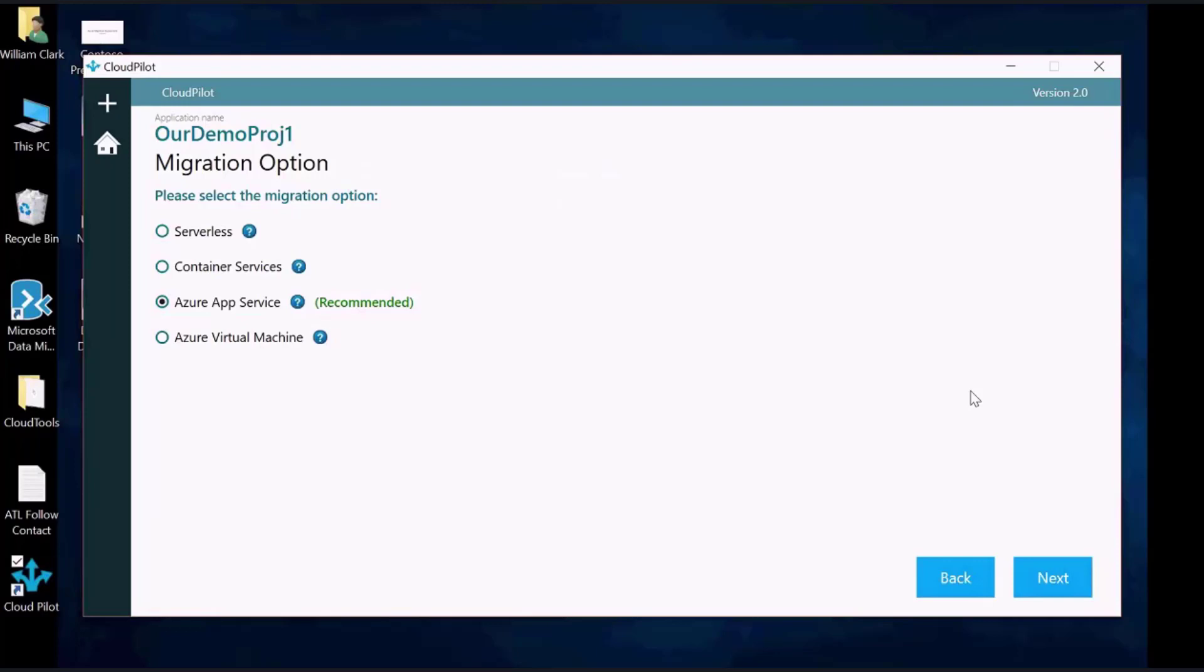You will be directed to the Migration Options page. Select the service type you wish to migrate your app to. In this example, we are choosing Azure App Service. Click the Next button.